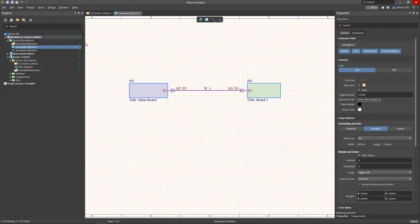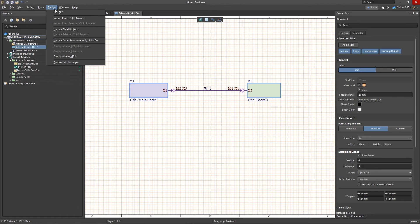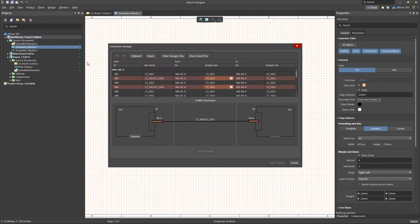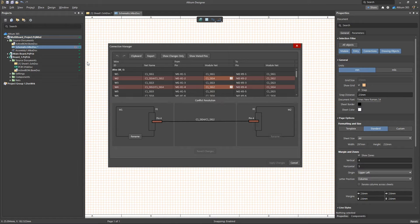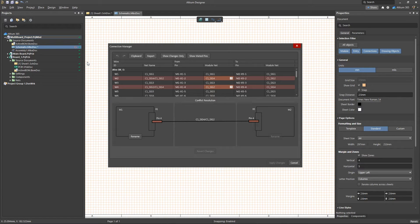You can review and fix the conflicting connections through the Design Connection Manager tool. This tool displays a list of all the nets between all the projects in the scope of the multi-board in table form. All mismatched connections are highlighted in red, and conflicting component pins are marked with an exclamation icon.